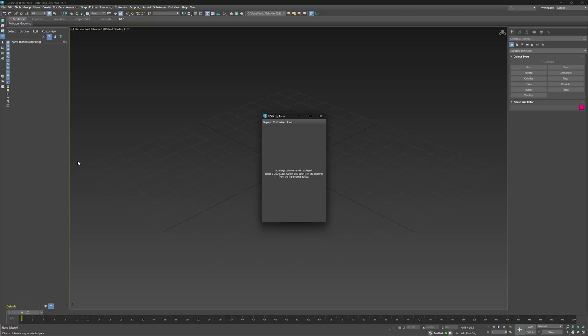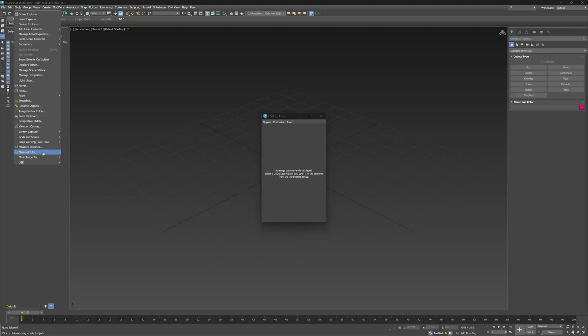Next, we'll open the USD Layer Editor. We won't use this extensively in this demo but we will open a USD Stage from it. And quick note, there are many ways to do this. This is just one example. You can access the Layer Editor through the same path as the USD Explorer. Tools, USD, USD Layer Editor.